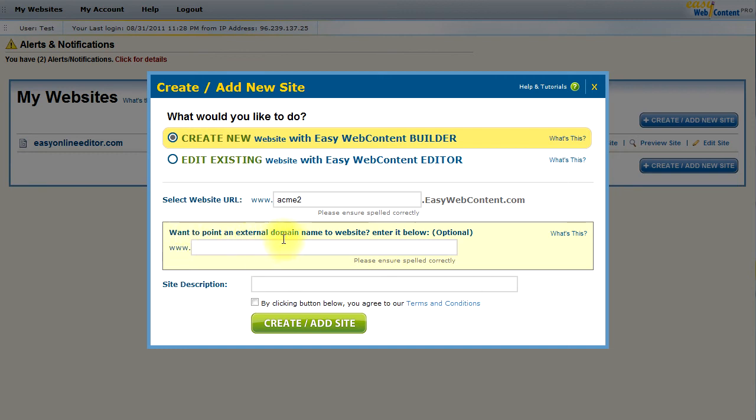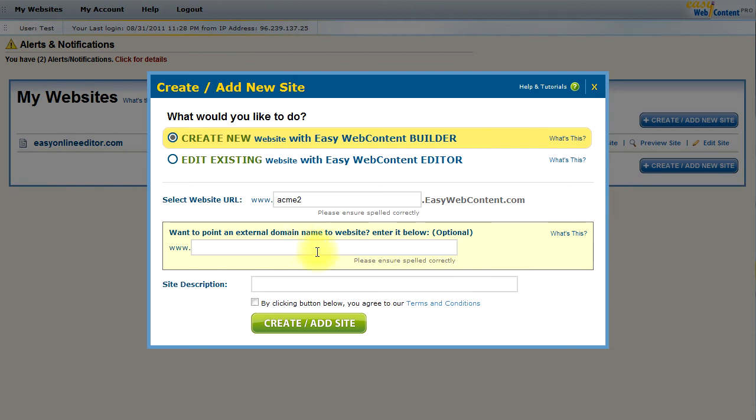And as far as an external domain, you have an option to actually associate a domain name to your website. So, if you've already registered a domain name or you plan to register one, you would enter it here. Let's just say that I have a site called acmedomain.com.